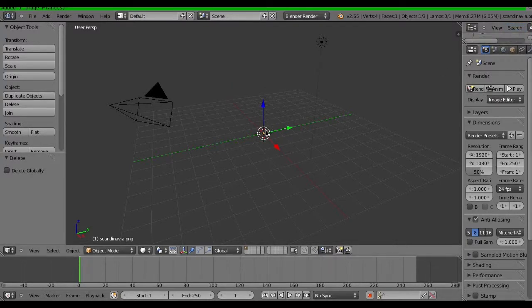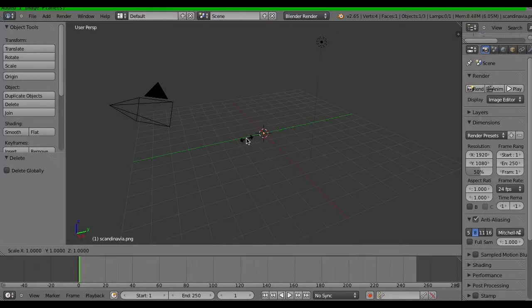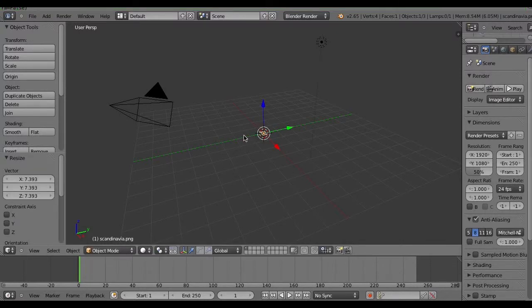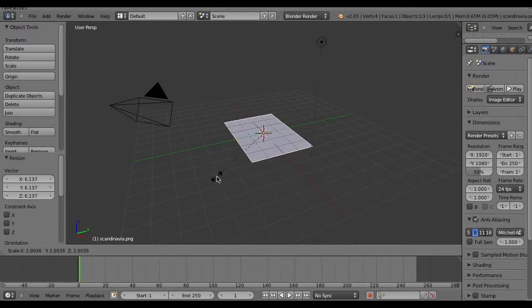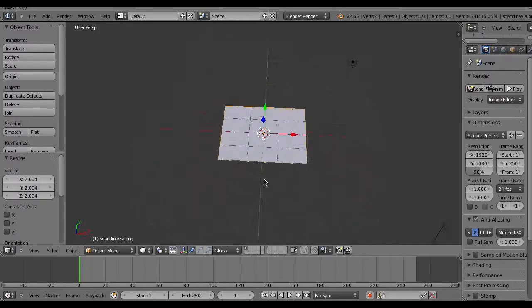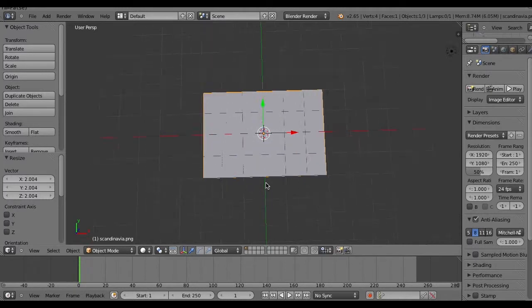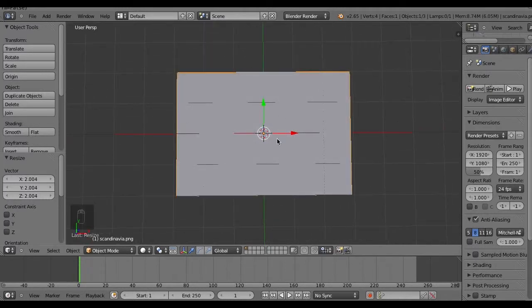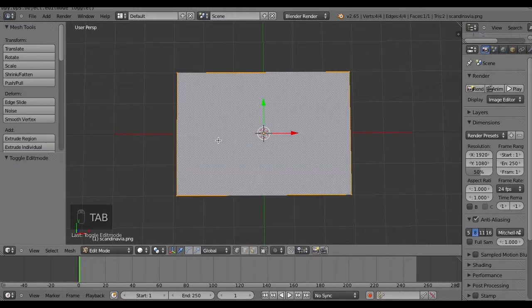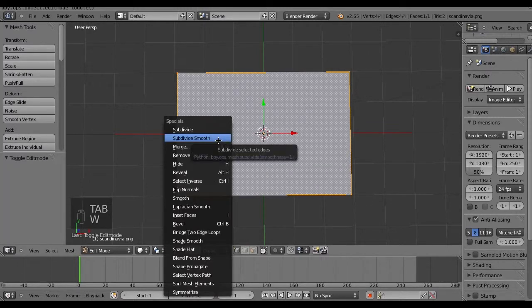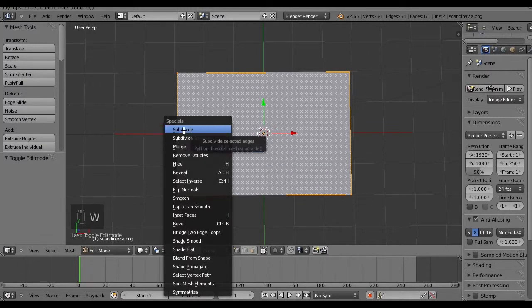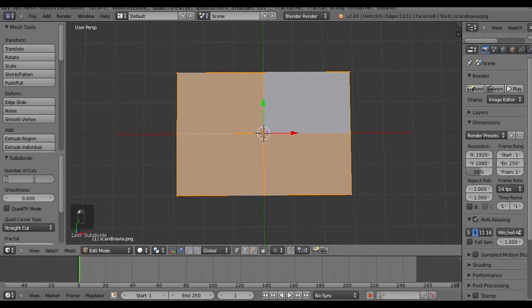One image added — it's very small, I'm going to scale it up a bit. Now I have to subdivide this image. First go into edit mode, then press W to get the sub-menu and click subdivide. Number of cuts — I don't know, 300 maybe. So it should divide this — now it should divide it into 300 sub-images.